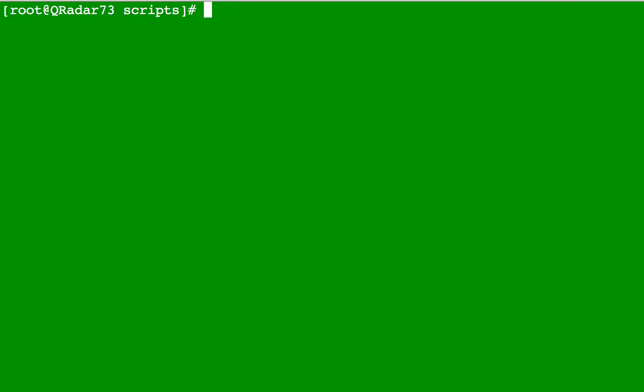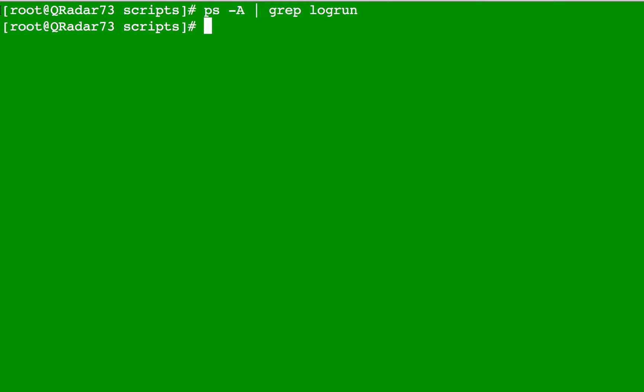As you have seen in previous videos, you can use the log run command to replay logs, and sometimes you can use log run on a very long file or make it loop indefinitely. Let's say you want to stop that. How do you kill that process? You do ps -A and pipe that using the grep command, looking for those that have log run. There's no one there right now.